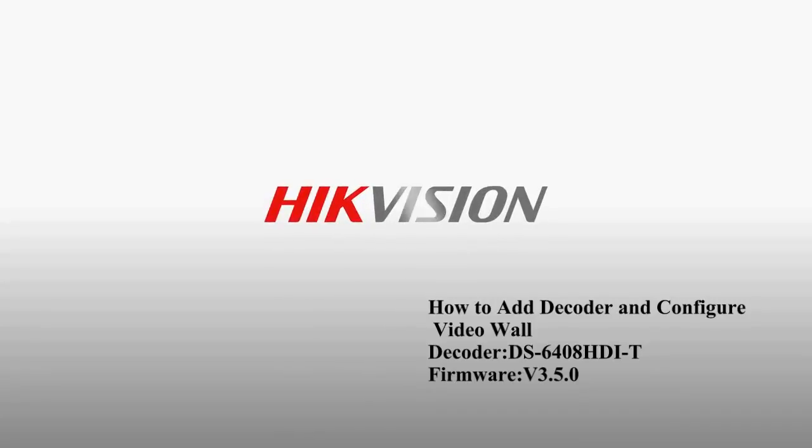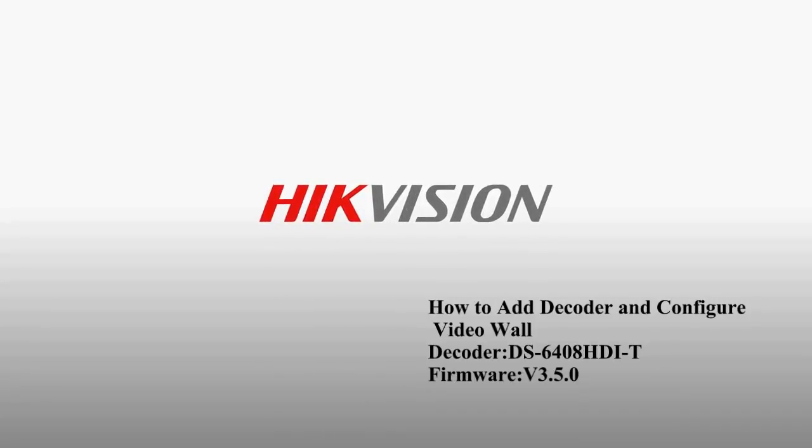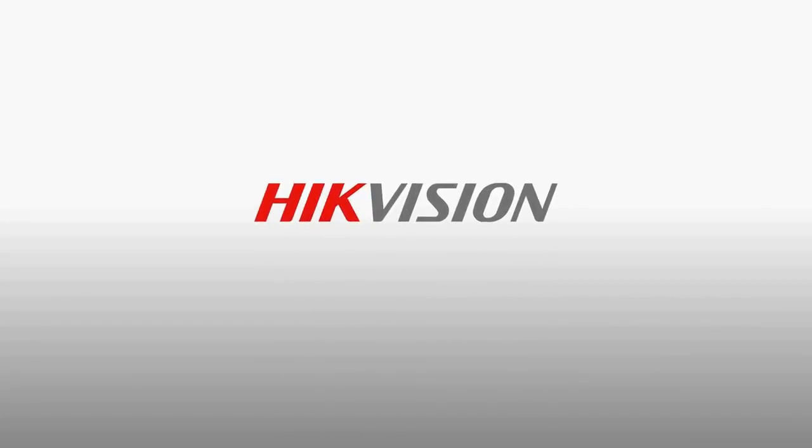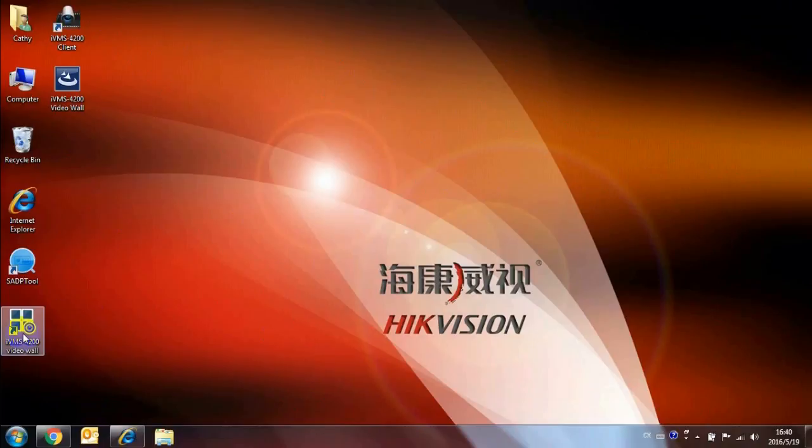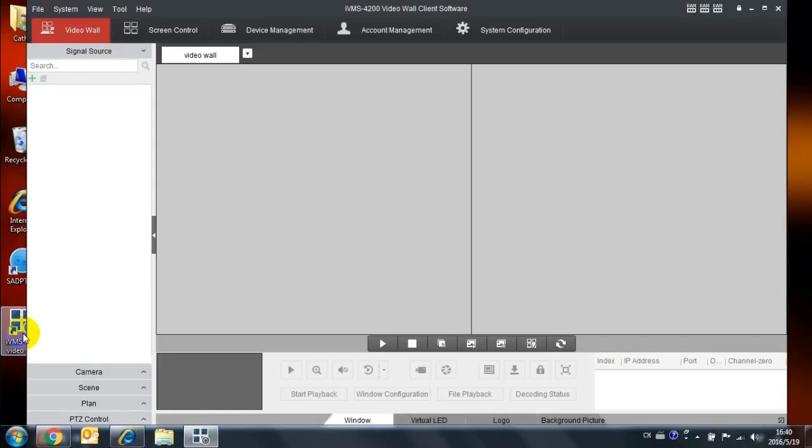How to add decoder and configure video wall. Please install the IVMS 4200 video wall.